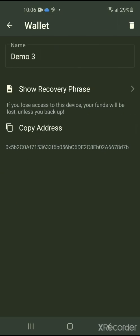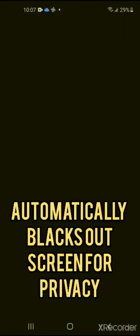So tap that, and now it's going to probably black my screen out for privacy measures. So I'll just tell you guys what it says and walk you through it. So it has the name of my wallet, show recovery phrase, copy address, shows my public address, my wallet address. And now I'll just go show recovery phrase. Yes, I understand. And I'll click continue.